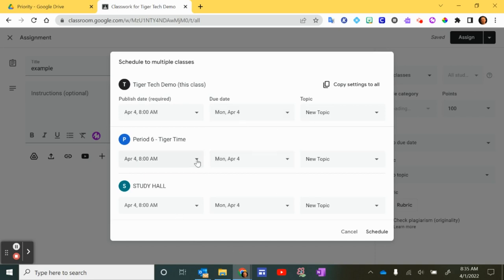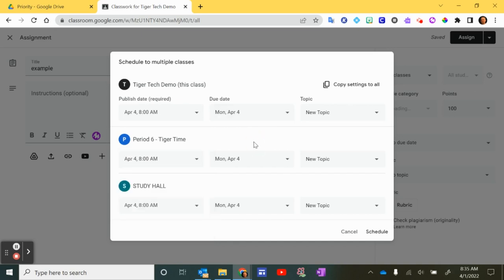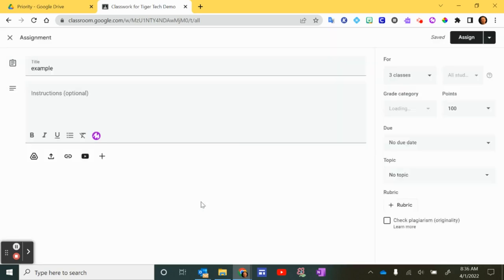Now you still can go in here and change some things if you'd like. And then when you're done, you can click schedule, and that will schedule those assignments to go out at that date and time that you click to publish. So what they're calling the publish date is here is when that actual assignment will show up for the students. That's the scheduled date and time.